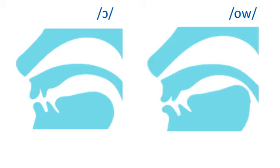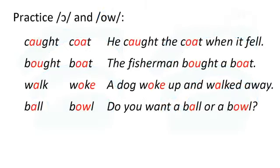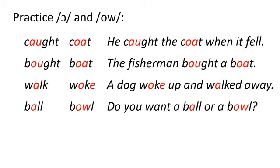Now say these words and sentences with AH and OH. Caught. Coat. He caught the coat when it fell. Bought. Boat. The fisherman bought a boat. Walk. Woke. A dog woke up and walked away. Ball. Bowl. Do you want a ball or a bowl?